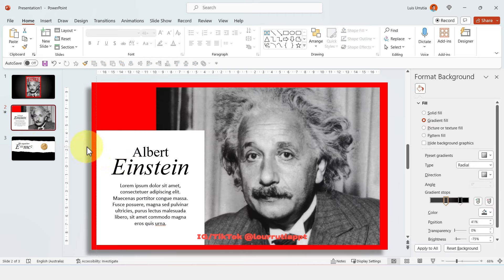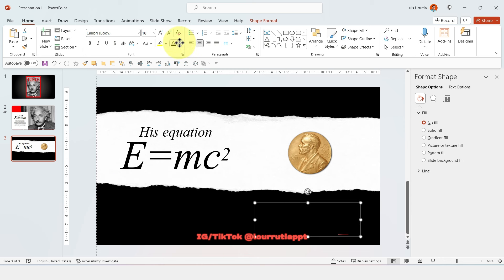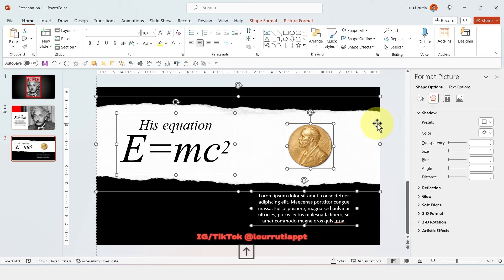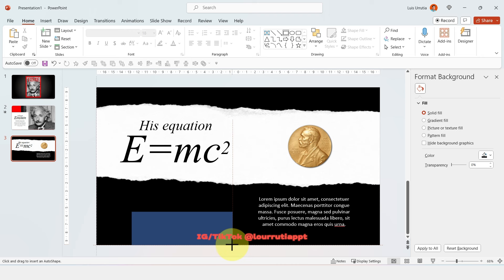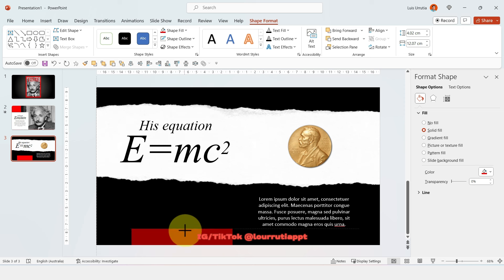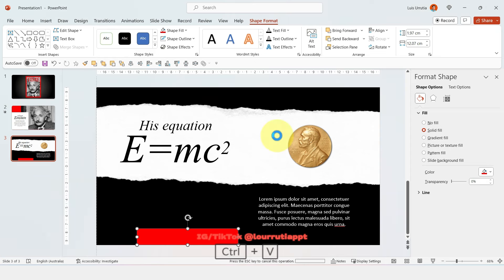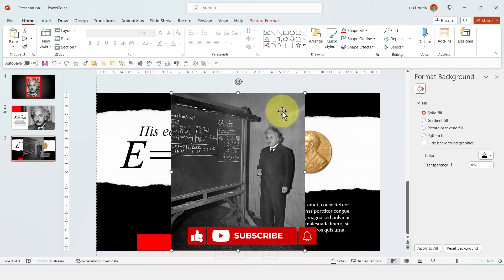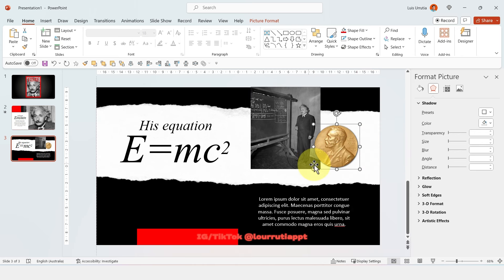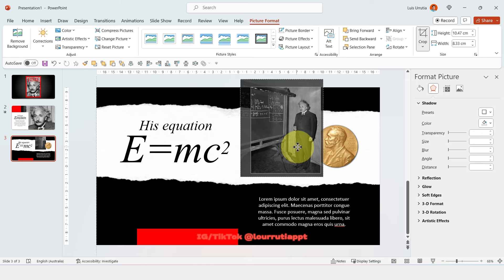Go back to the previous slide, copy the description, and paste it here. Move it to the side and change the color to white. Make sure everything is aligned within the slide, then insert a rectangle, place it here, remove the outline, and change the color to red. Grab another image from Google — right click, copy image, paste it — then make it smaller and move it to where the Nobel Prize is. Bring this image to the front. Remember that with the Crop button you can change the placement of the image.